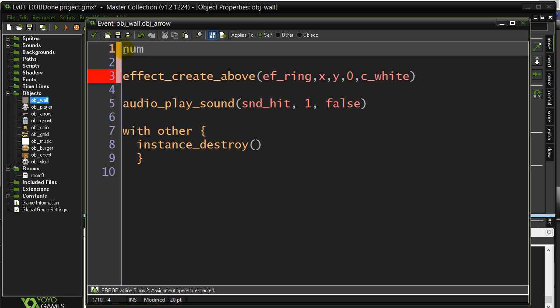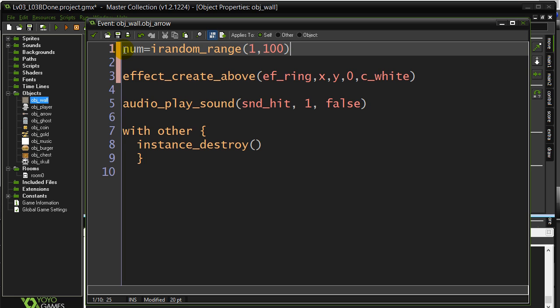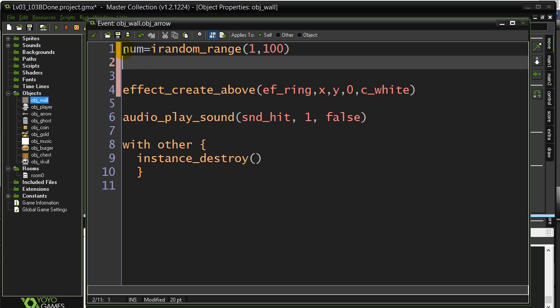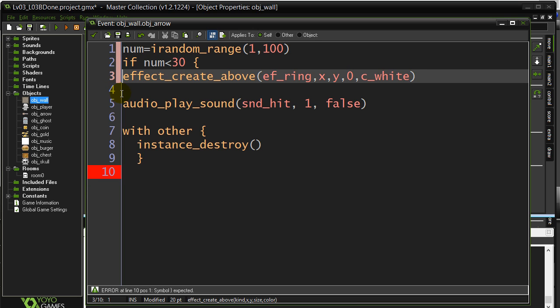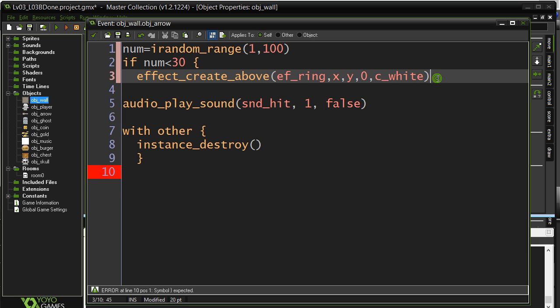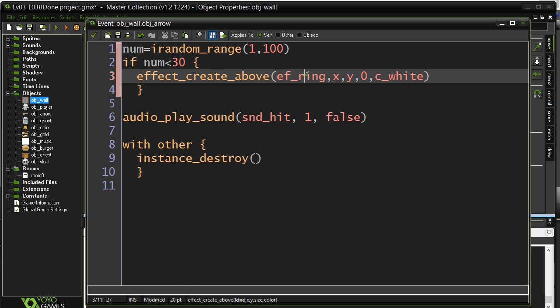So, let's find a variable here, num irandom_range. This time, I'm going to find a value between 1 and 100, just to make a point. And I'm going to say, if the number is less than 30, we make the ring.